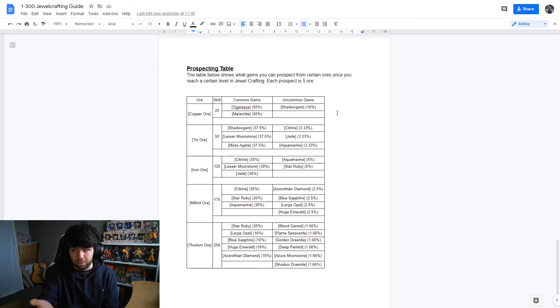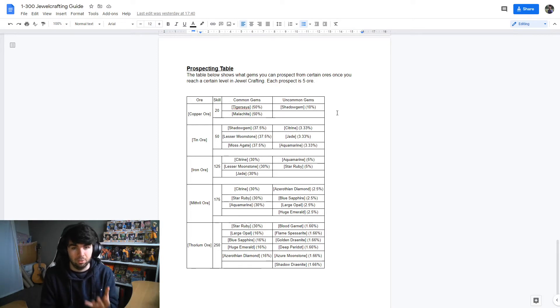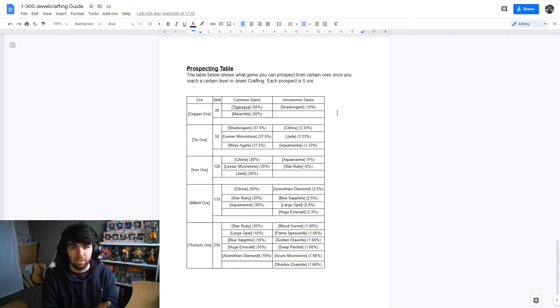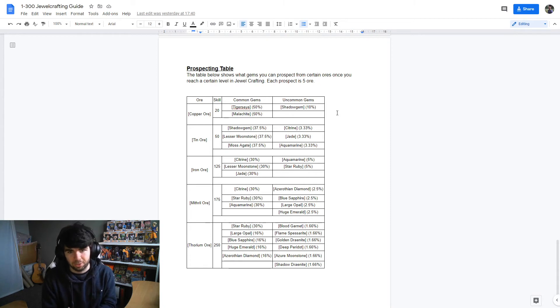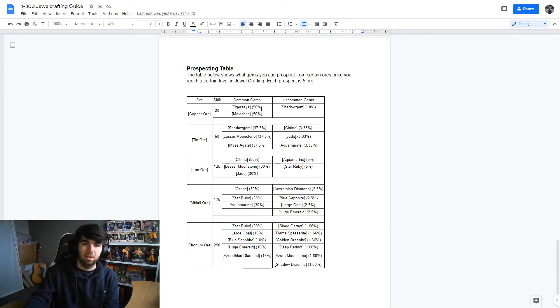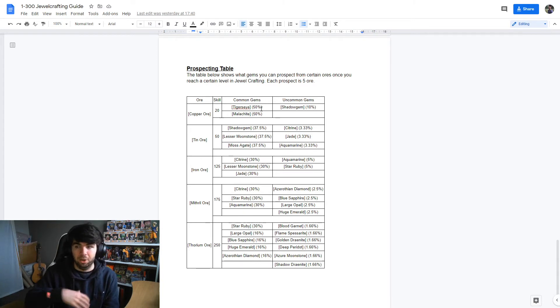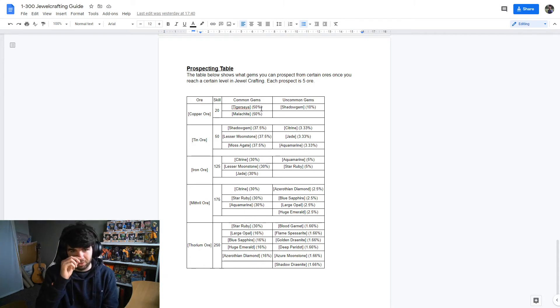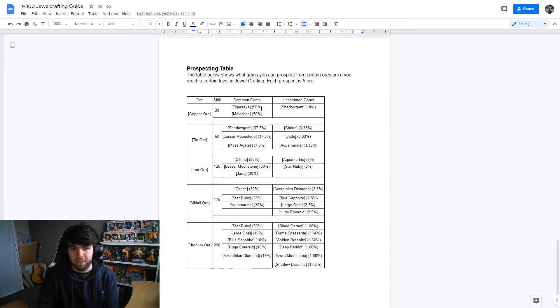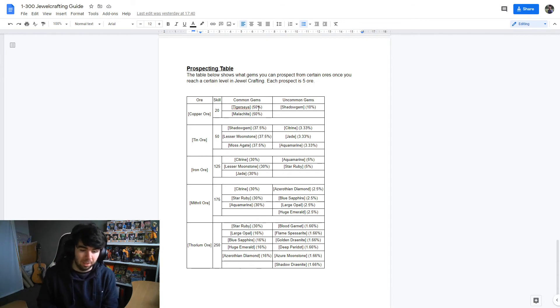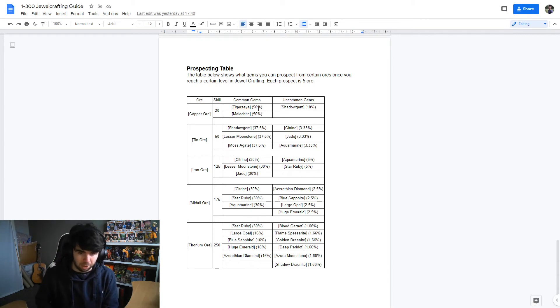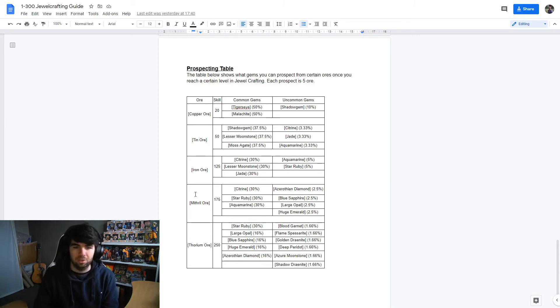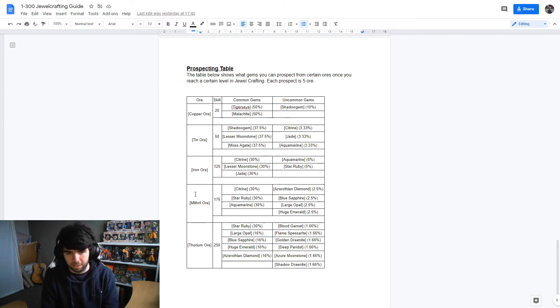For those of you that don't know, prospecting is a factor of jewelcrafting where you take raw ore, copper, tin, iron, and you basically destroy that five ore and you get gems. You can get one, you can get two. And here's kind of the ratios of what you're likely to get. So if you don't have all the gems and they're not on the auction house or they're really expensive, then you can stock up on the ore. When prospecting, when jewelcrafting comes out, you can roll the dice and just see how you get on with the gems. It might work out to be cheaper that way.